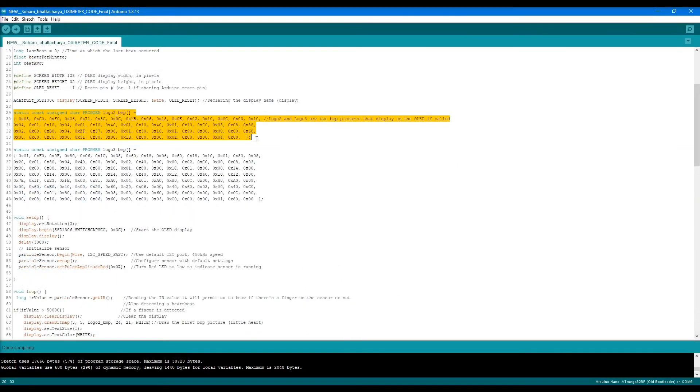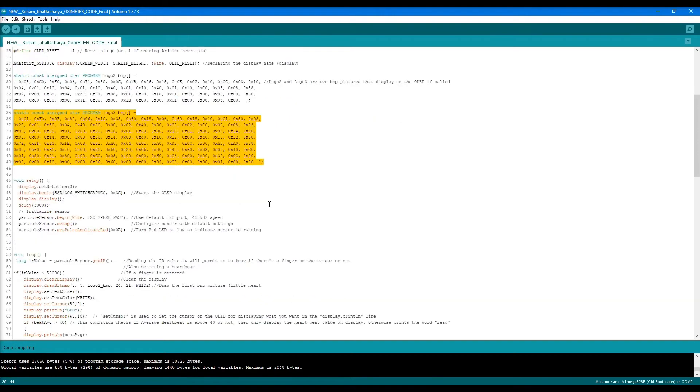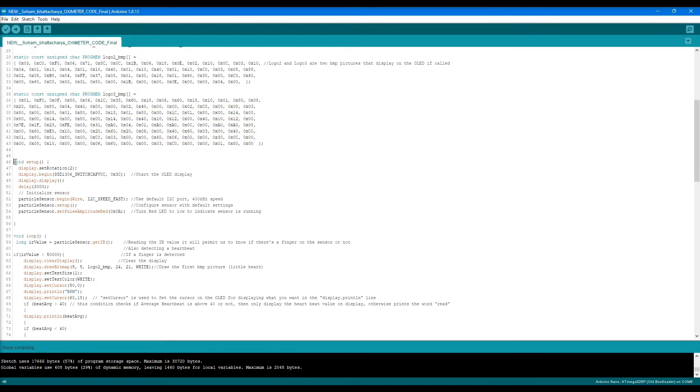From lines 29 to 33 is the smaller heart-shaped bitmap image, and from 35 to 43 is the larger bitmap image of the heart shape. These will be called at a later stage.